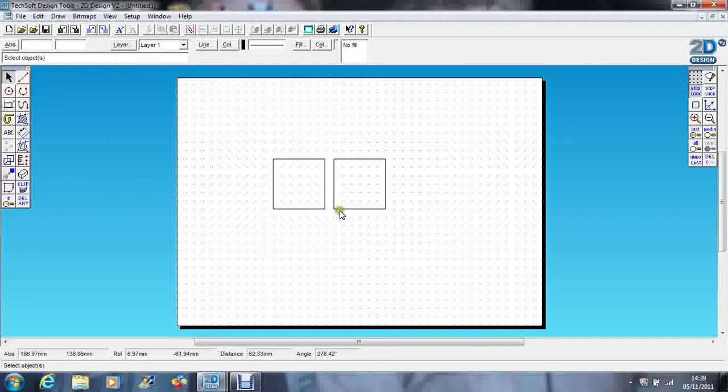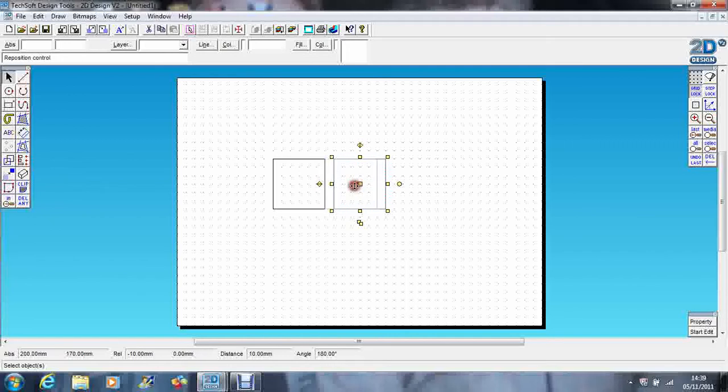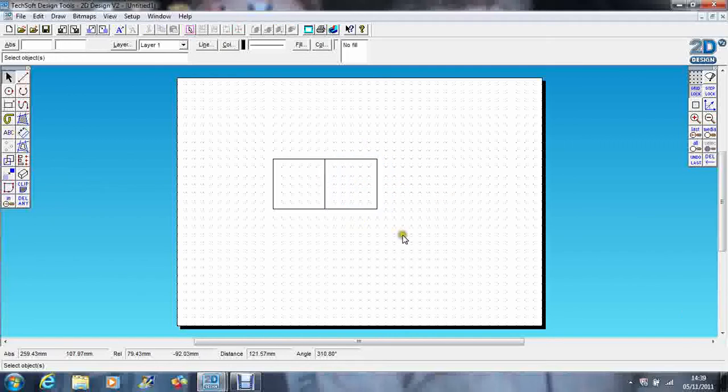if I now butt one square up against the other like that, that line in the middle, although you can only see one line, there's actually two lines there because they're stacked on top of each other.